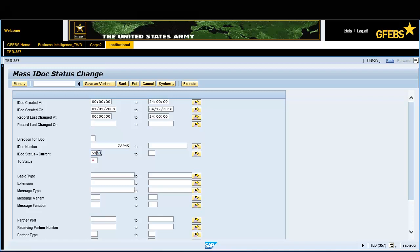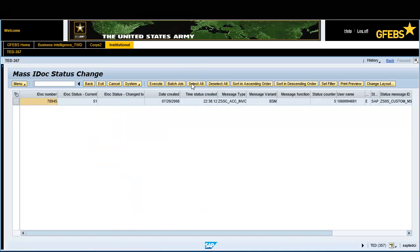Enter 51 in the IDOC status current field. Enter 68 in the To status field. Click on the Execute button on the menu bar. Highlight the entire line by clicking in the gray box to the far left column. Click on the Execute button on the menu bar.